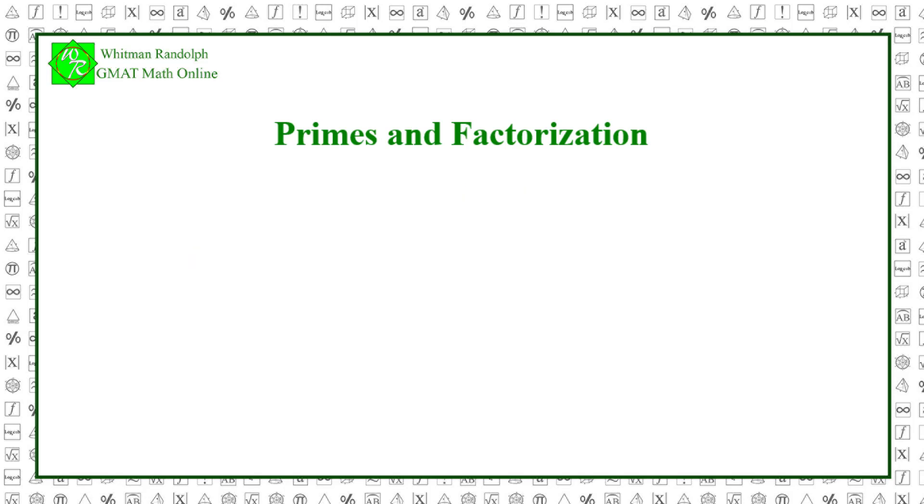Suppose then that we want to factor a number like 784. How do we do it? You'll soon see when we show you how to factor this number later in the video. First though, let's go over the basic concepts.